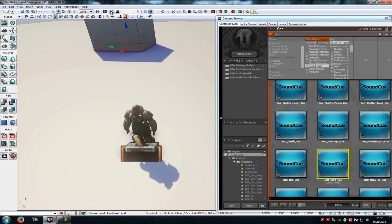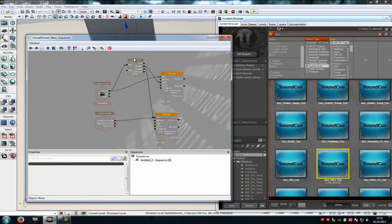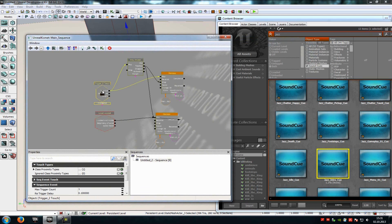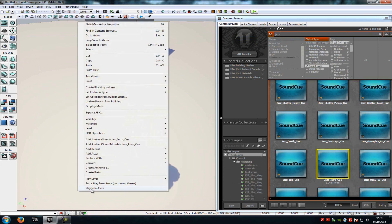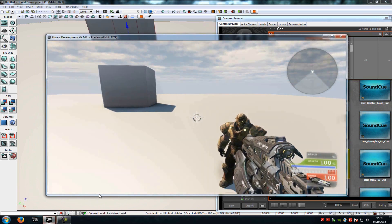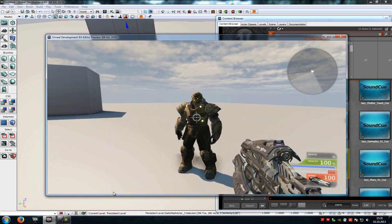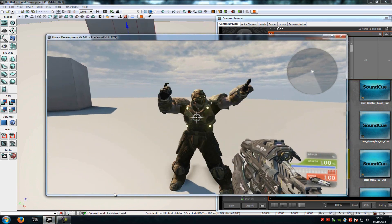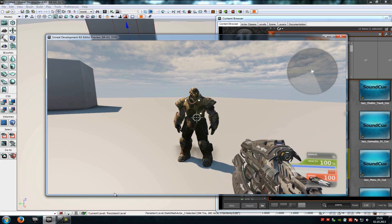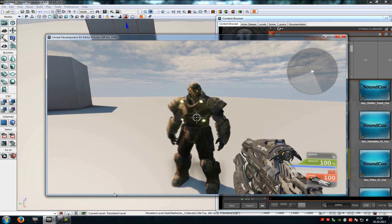Now you can go into Kismet again. At the Trigger you can set Max Trigger Count to zero, so you can trigger it infinite times. Try it out — play from here. Here's the Idle animation, go in, and it does the talking animation.